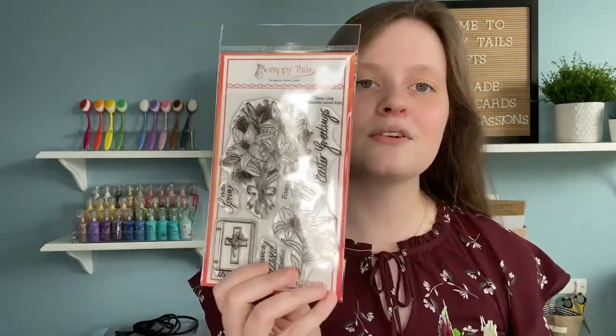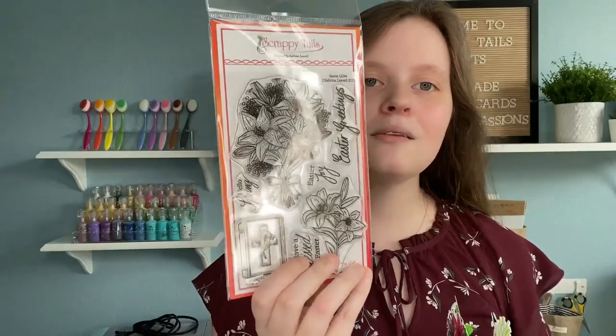Hi everyone, Sabrina here from Scrappy Tails Crafts. If you're new to my channel, hello, my name is Sabrina. I'm the owner of Scrappy Tails Crafts, and today I'm going to be featuring one of our new products. This is called Easter Lilies.